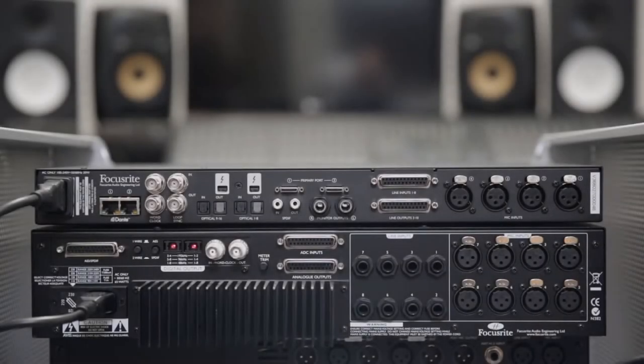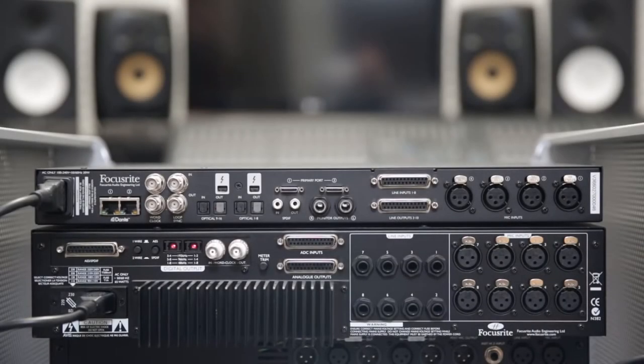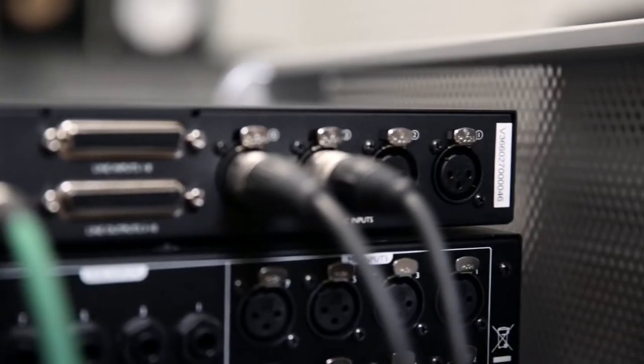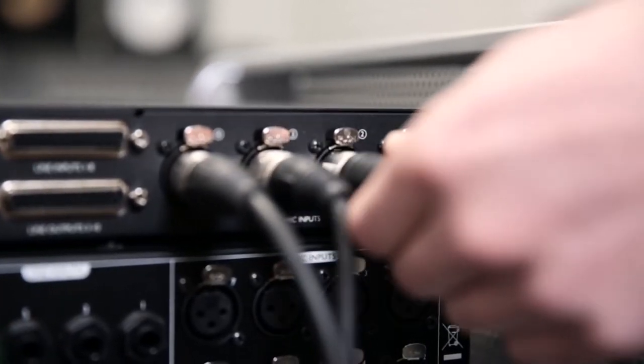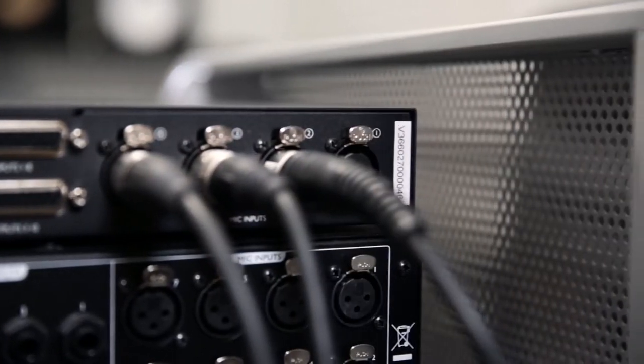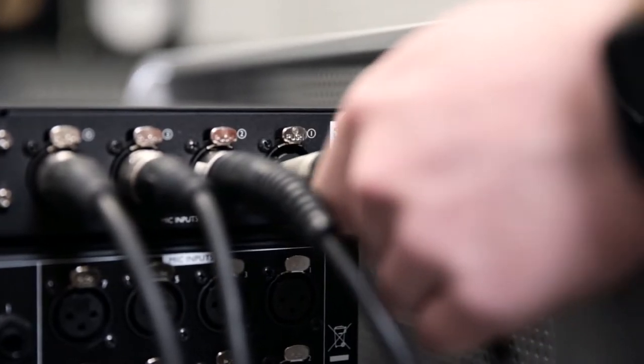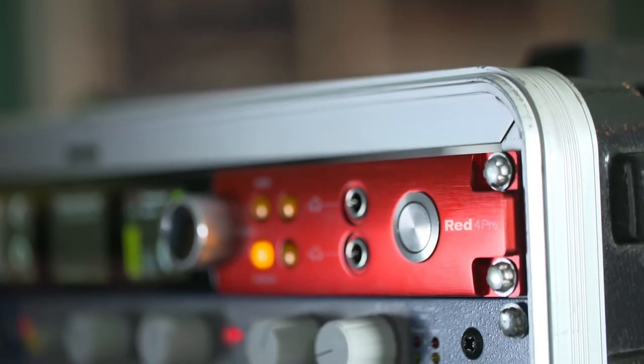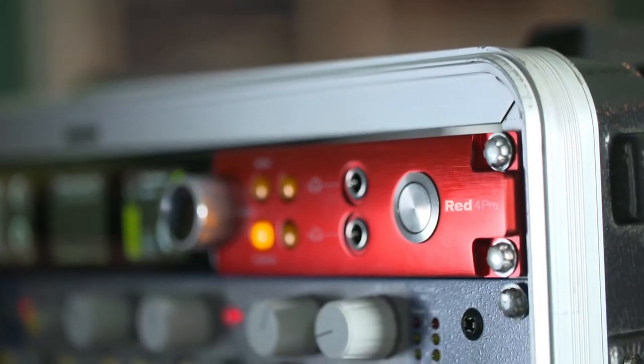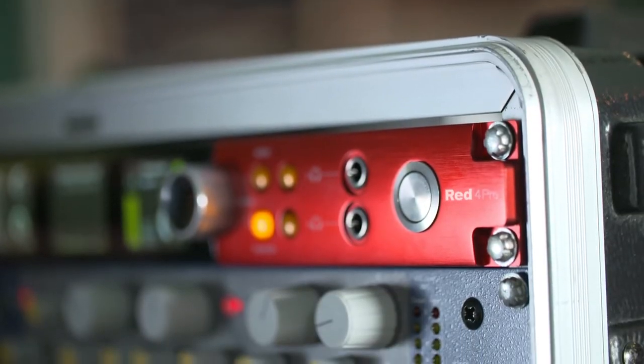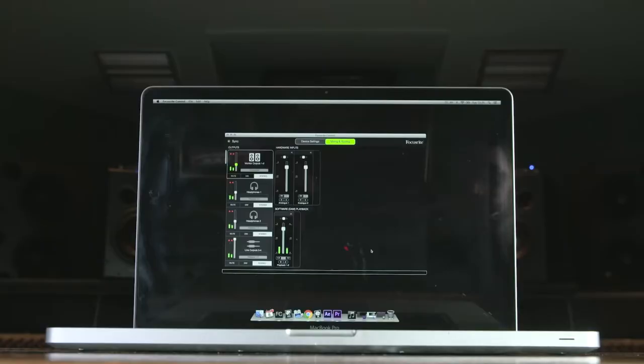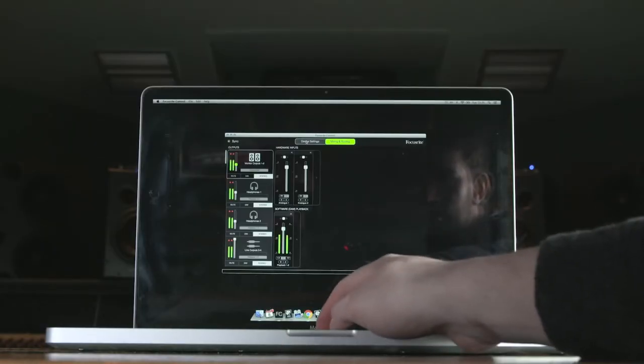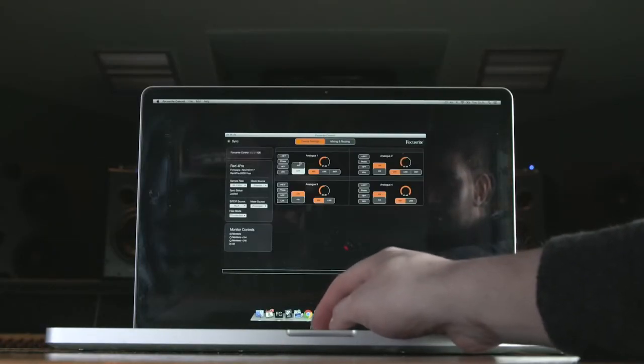First, let's take a look at the back panel. Starting from the right, we have four remote controllable mic preamps with XLR inputs. The gain and other parameters can be controlled from both the front panel and Focusrite control, which we'll go into in a moment.